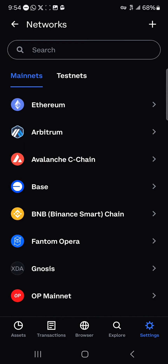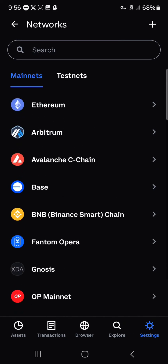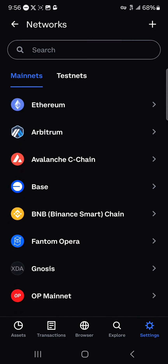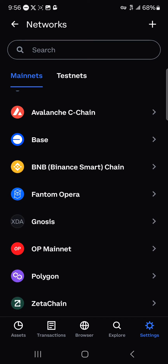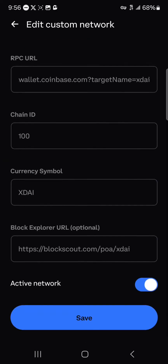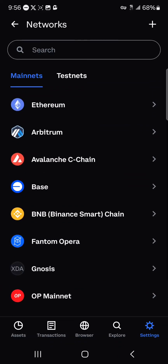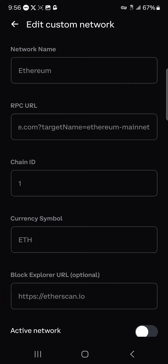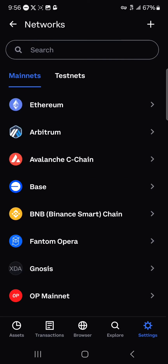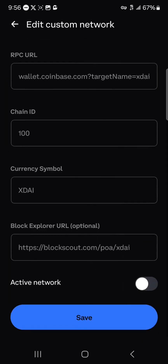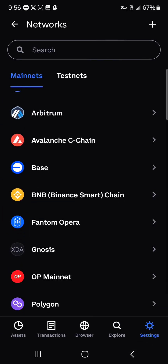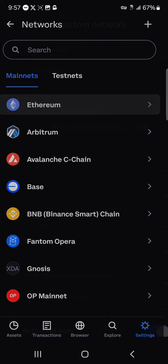Once you've selected the Networks icon, to change your network or use another network, locate the current active network — in this case it's the Gnosis network. To change it, select the Ethereum network, click on Active, and click Save. By doing this, we've moved from the Gnosis network to the Ethereum network, which is now the current active network.